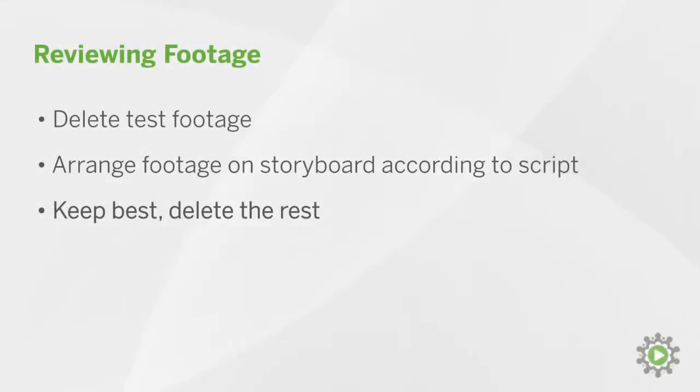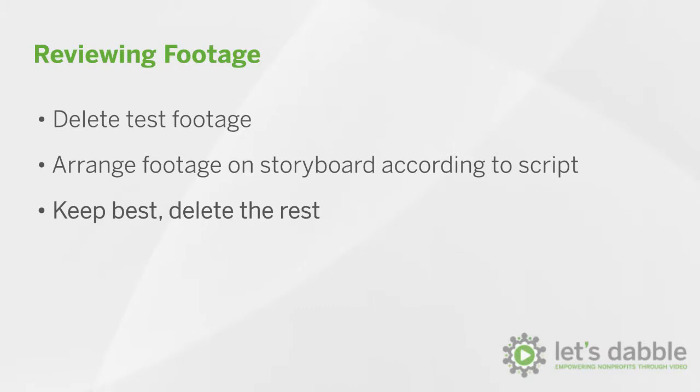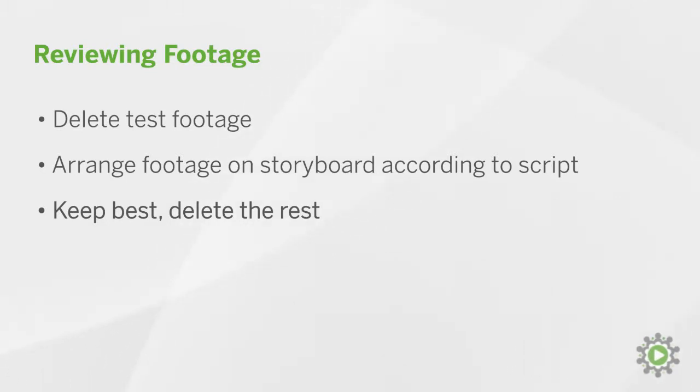In the previous episode, we learned how to begin arranging our imported videos on the storyboard to mimic our script. Now it's time to massage the video clips into their final order, cutting everything but the best footage.